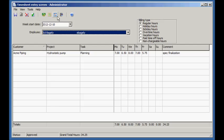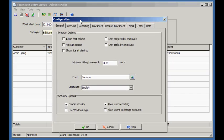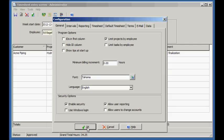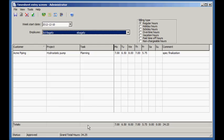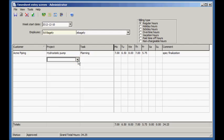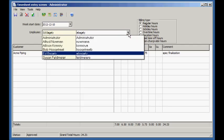Now we'll set the Limit Projects by Employees option. Notice that the Administrator timesheet lists all the projects, but Ed's timesheet only shows the projects associated to him.